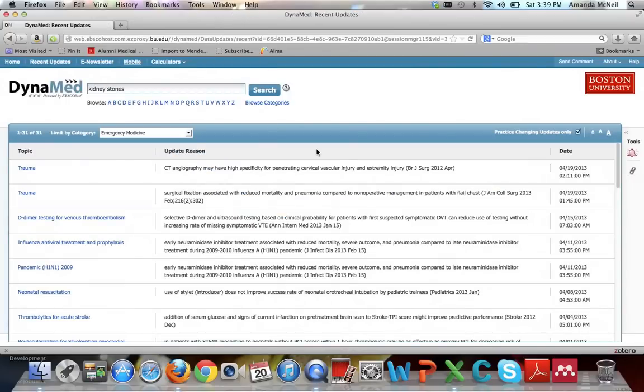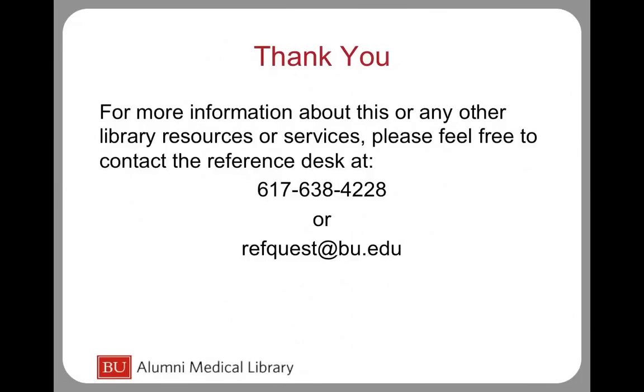And that is a quick introduction to DynaMed. Thank you for watching A Quick Introduction to DynaMed. For more information about this or any other library resources or services, please feel free to contact the Reference Desk at 617-638-4228 or refquest at bu.edu.